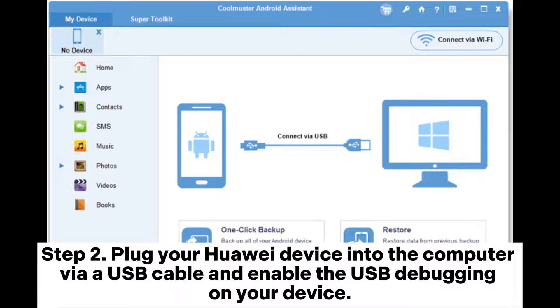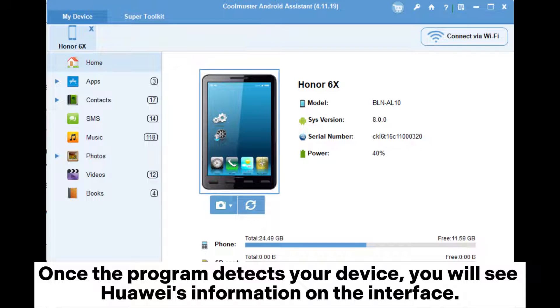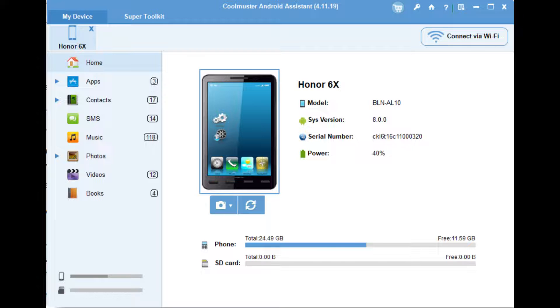Step 2: Plug your Huawei device into the computer via a USB cable and enable USB Debugging on your device. Once the program detects your device, you will see Huawei's information on the interface.